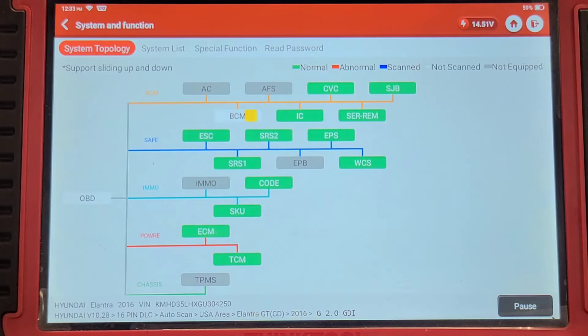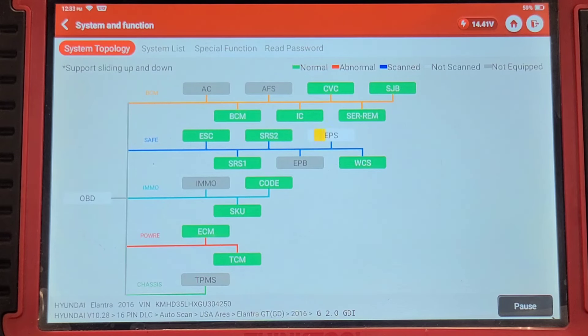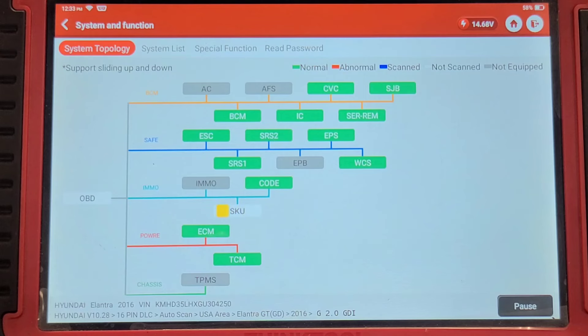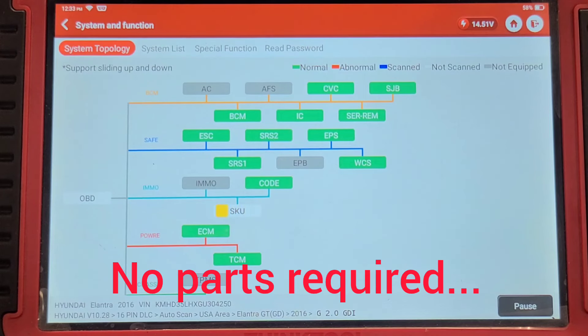I'm going to put this back together and give it back to the customer with the understanding that if it happens again, they're going to have to change that pretensioner and likely the pigtail.